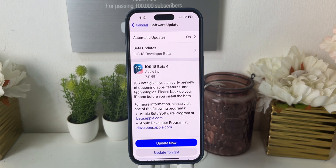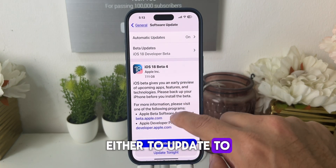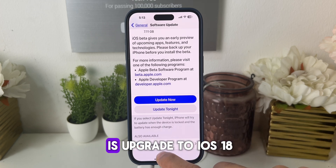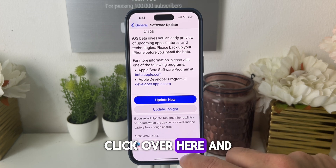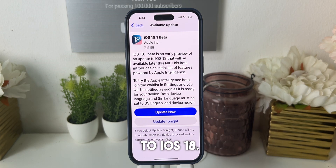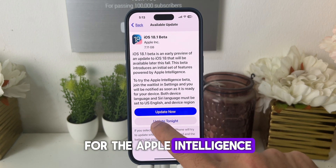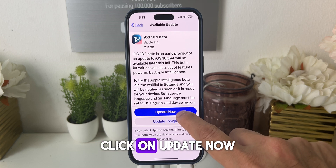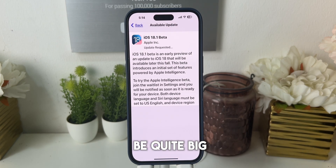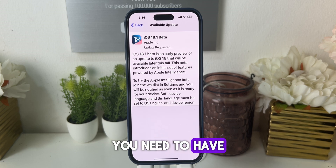Go back and here we are. You now have two options: either to update to iOS 18 Beta 4, or the second option is to upgrade to iOS 18. Click over here and you have the option to upgrade to iOS 18.1 beta — we have to choose this option for Apple Intelligence. Click on Update Now, enter your passcode again. The file size will be quite big so it will take some time. You need to have some patience.